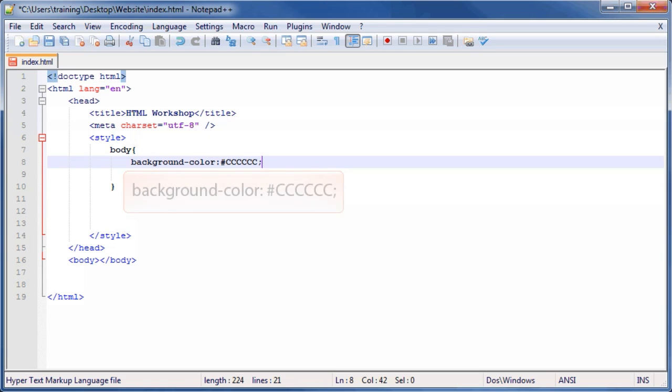This will tell the body tag or the whole page to set the background color to the hexadecimal value that stands for light gray. Then, the semicolon terminates the line. The semicolon is always required when working with CSS.